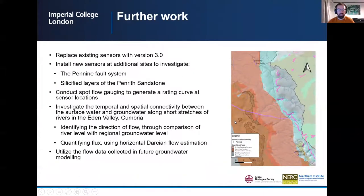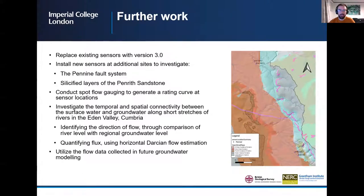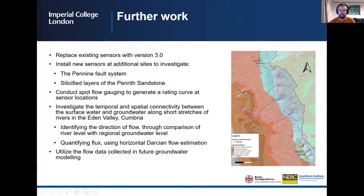Unfortunately, the fieldwork in this research has been greatly impacted by the current pandemic and is on hold. But when it is allowed to continue, the existing sensors will be replaced with sensor 3.0 with solar panels. There will also be installation of new sensors at additional sites to investigate the impact of the Pennine Fault that runs north-south along the eastern edge of the Eden Valley and the solidified layers of the Penrith Sandstone.